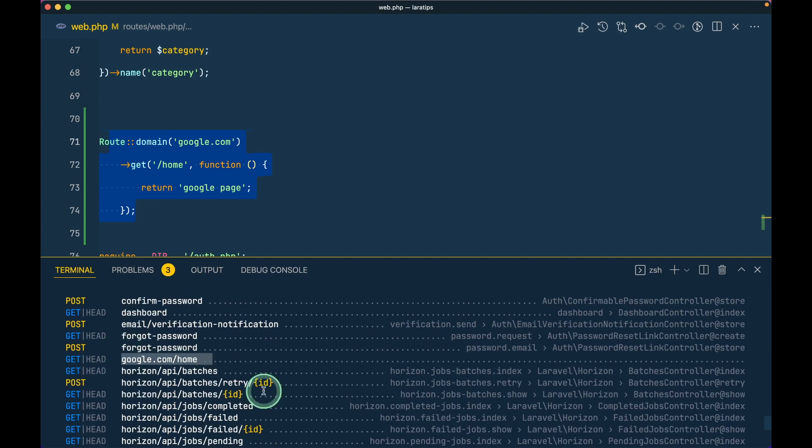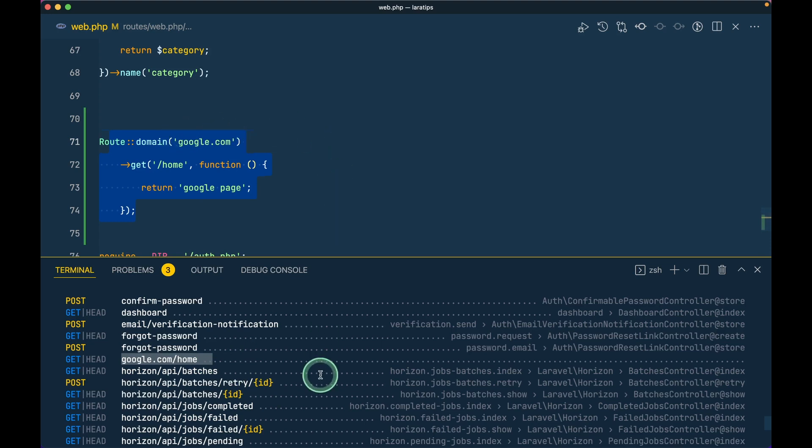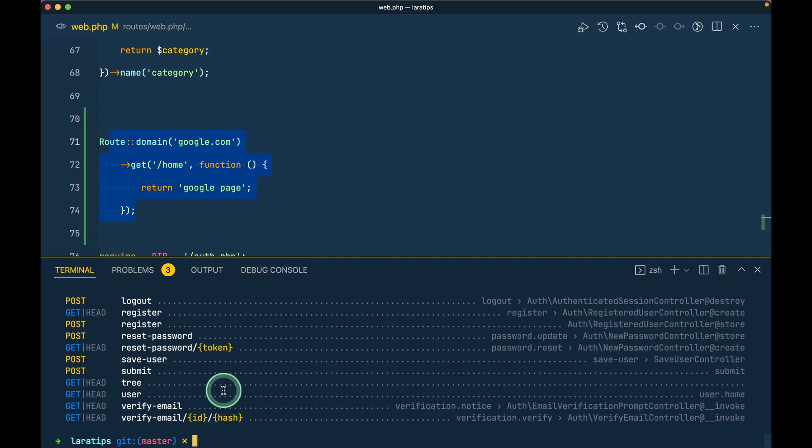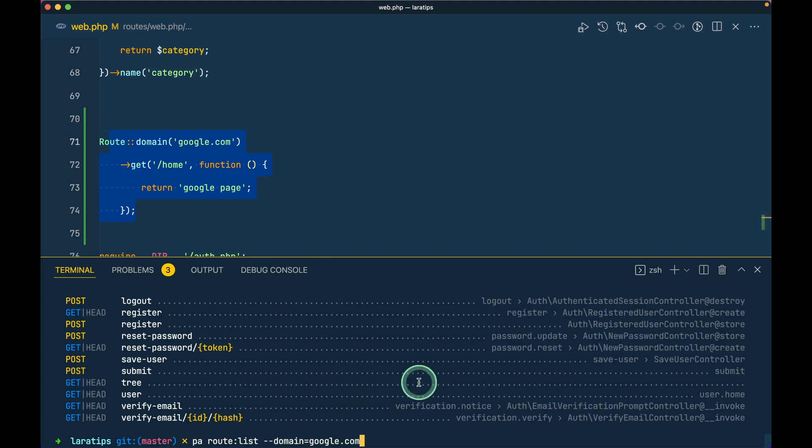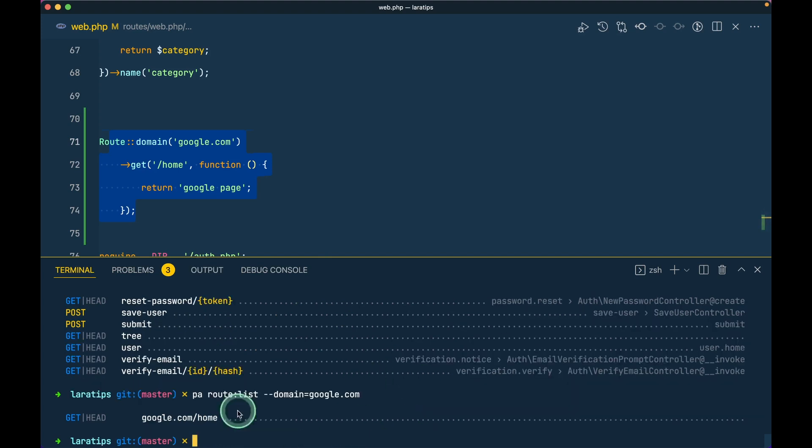But let's say we only want to filter by this domain, here it can be anything, I have just written google for example but you can write any one of your domain. But let's say we only want the route list of that domain then now we can do like this: route:list --domain and the name of that domain which in our case is google.com. Now it will only show the route list of that domain.